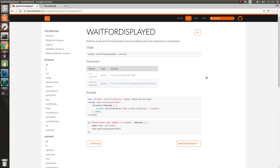So maybe an element needs to appear or an element needs to go away before you do something. One common example is to wait for a single page app. You change a route and you have a loading bar that comes up. Well, you want to wait for that loading bar to go away before you proceed to do anything else on the page.